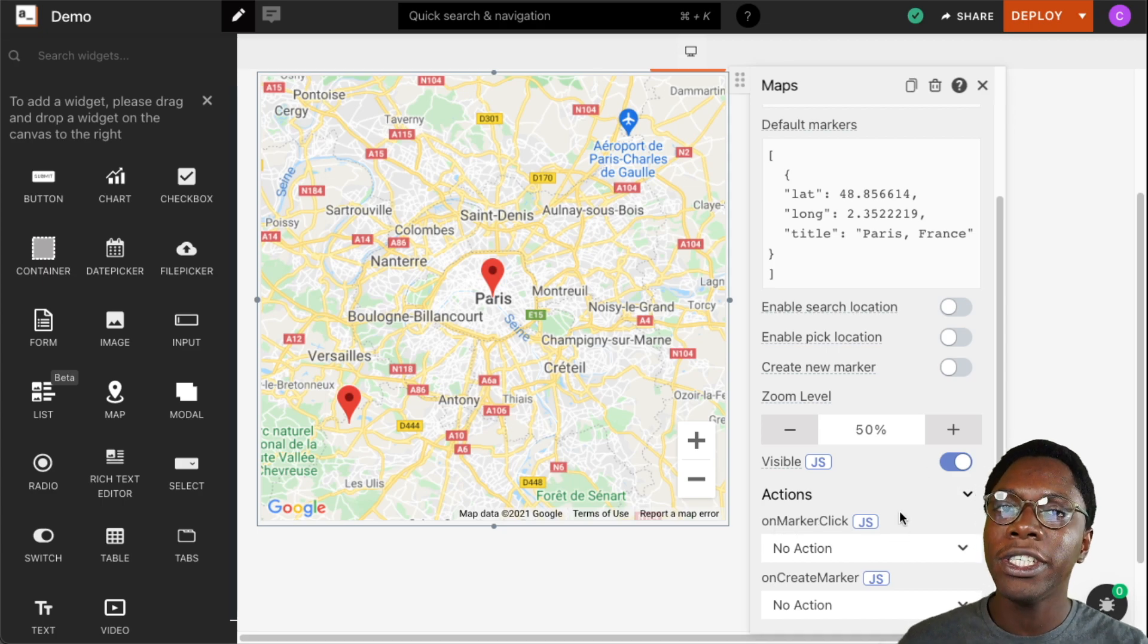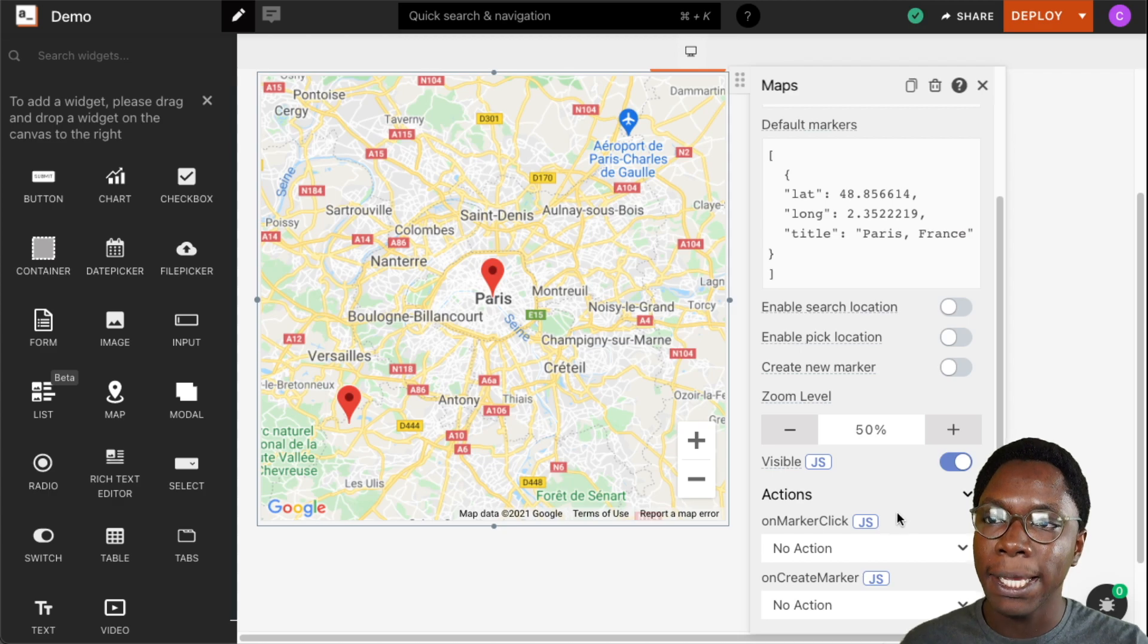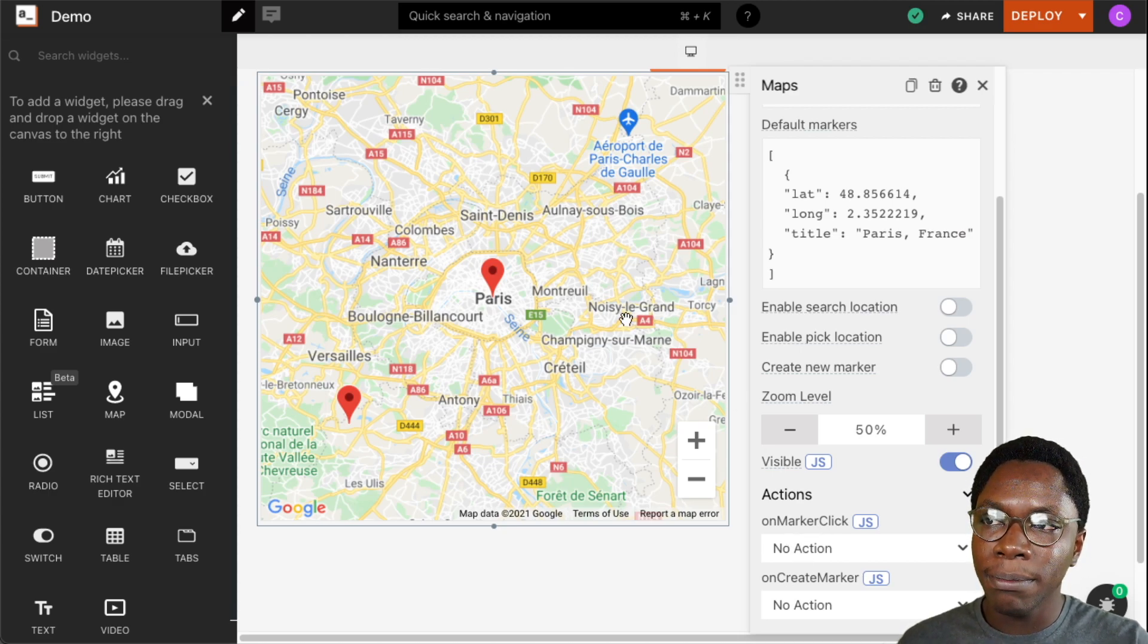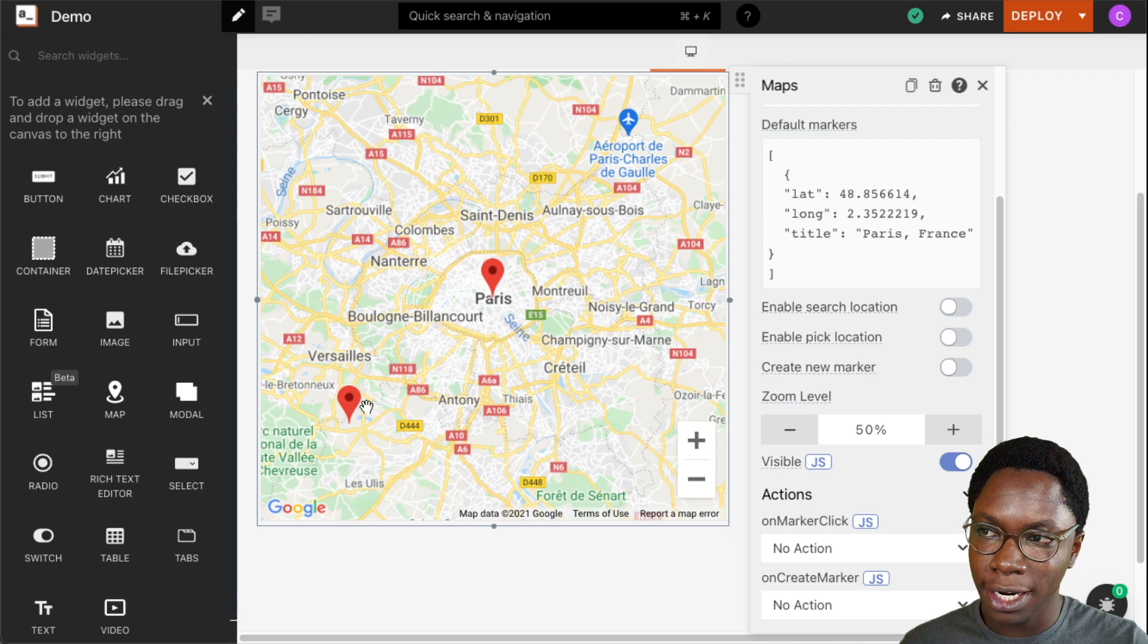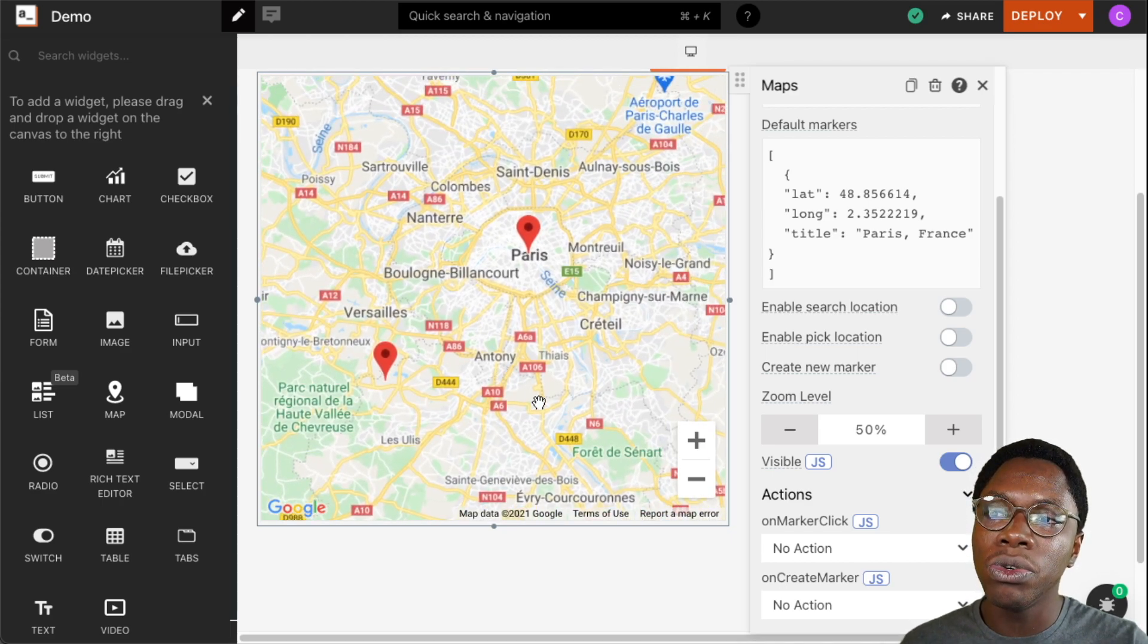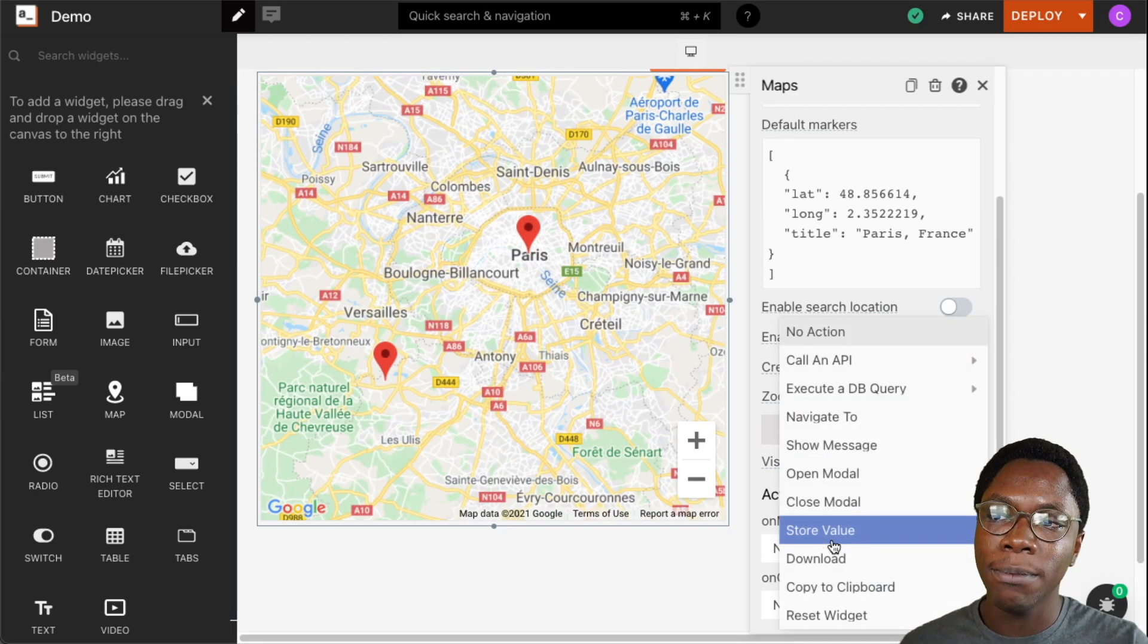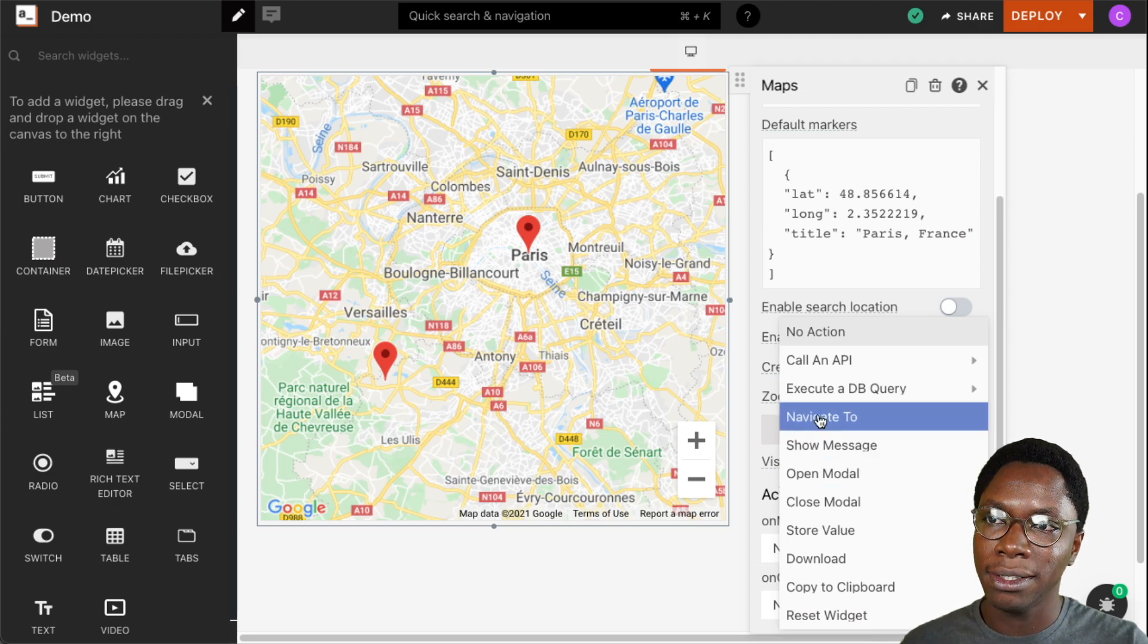For actions we can choose to run an action whenever a marker is clicked on. Say for example a user selects this marker or clicks on this marker or the other marker we have right here.